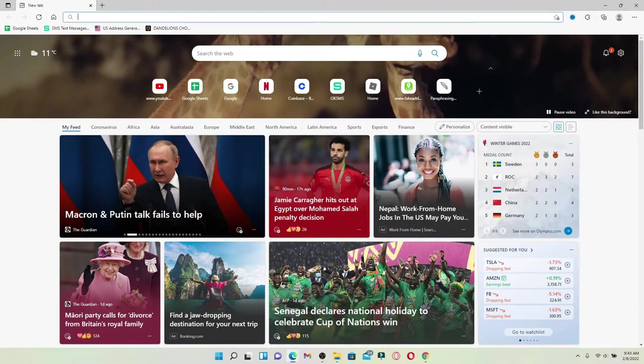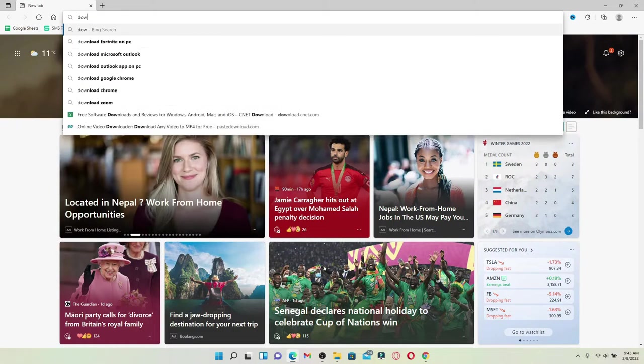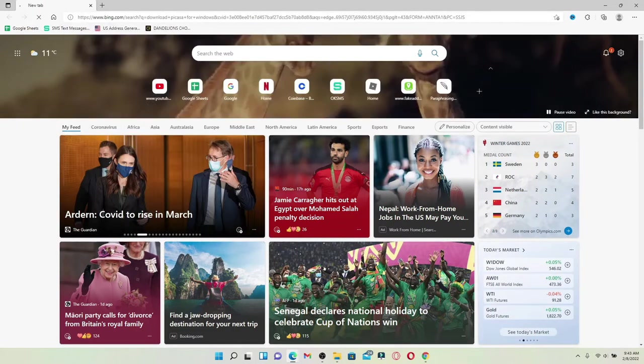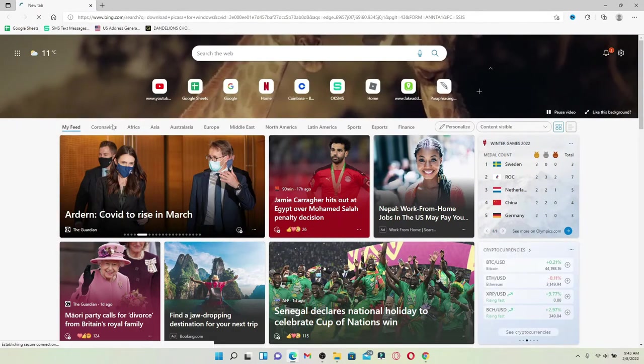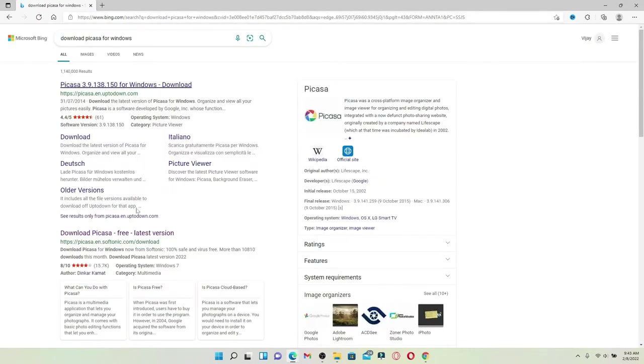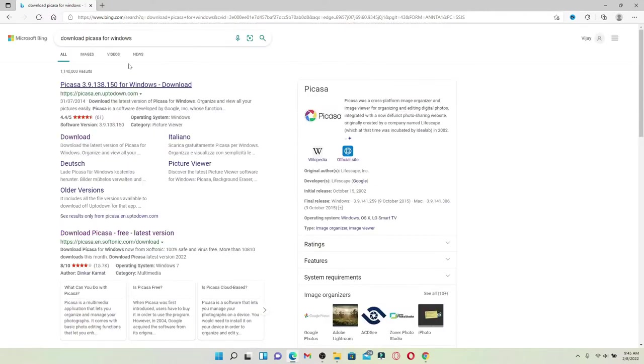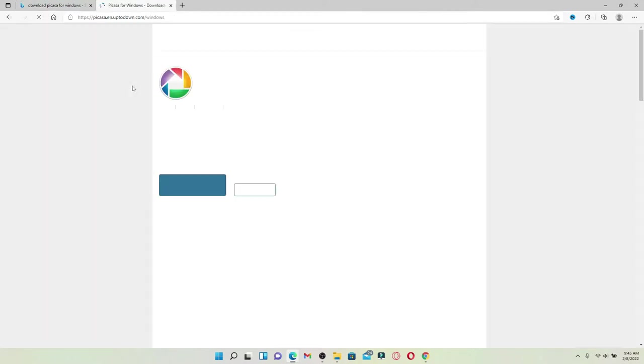From the search results displayed on the next page, click on this first link that says picasa.en.optodown.com. Once you click on that, it'll take you to a new tab.